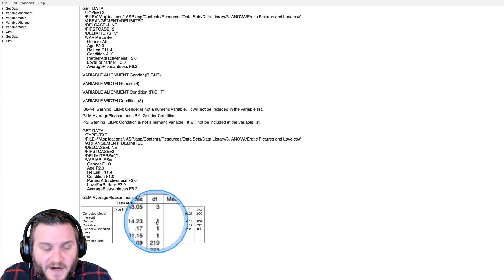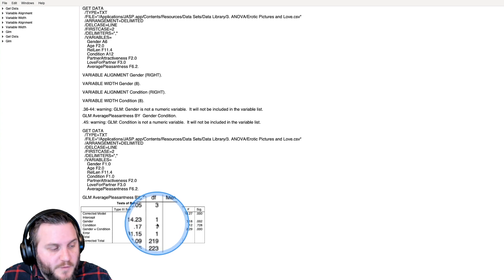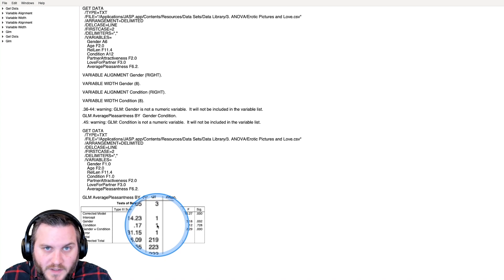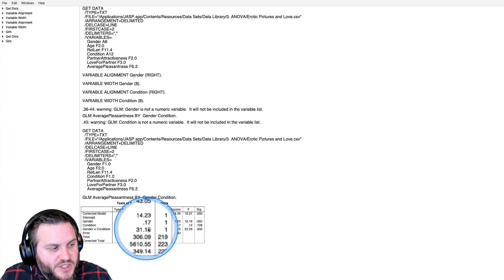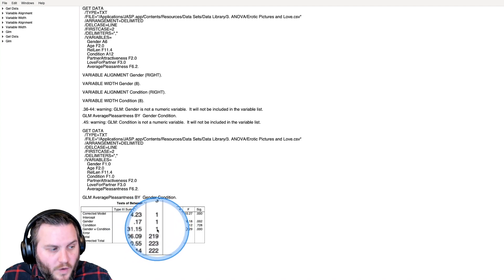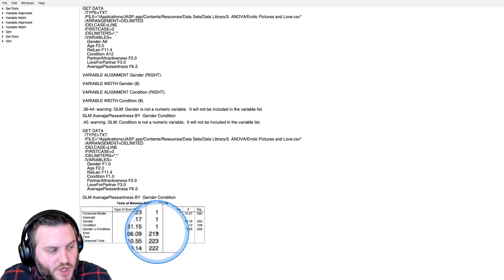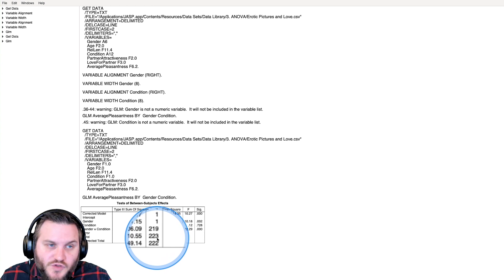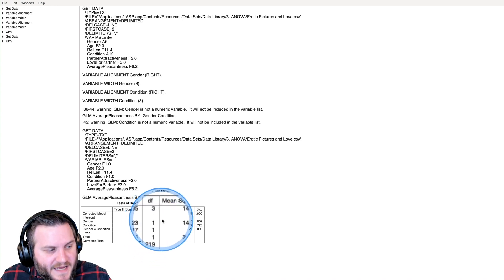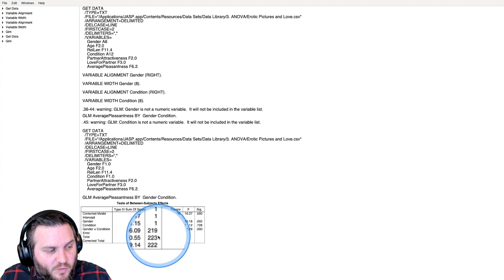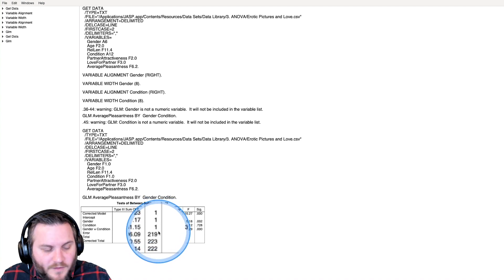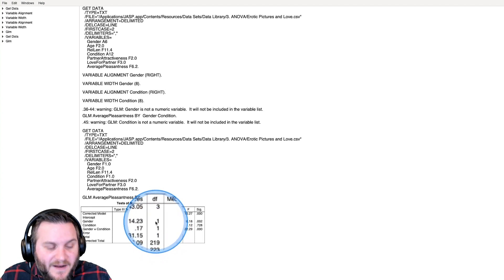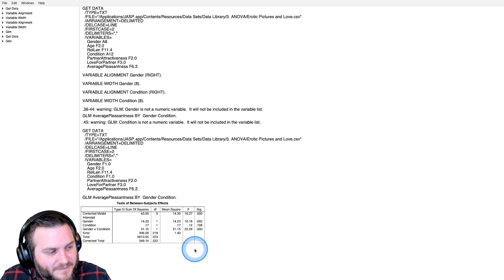Here we have our degrees of freedom. This is just number of groups minus one. Two minus one is one for each main effect. Gender by condition is also one degree of freedom. Our error term is 219. You work back from that by doing n minus one, minus this one, minus this one, minus this one, and then an additional one to get your five.